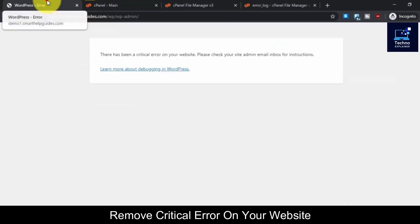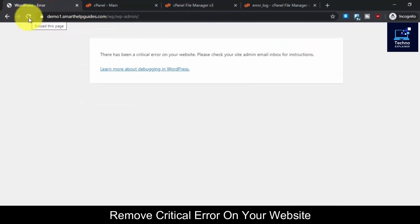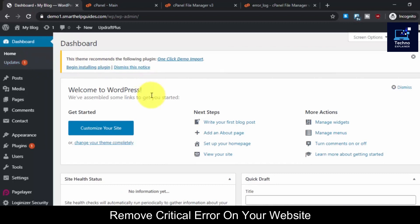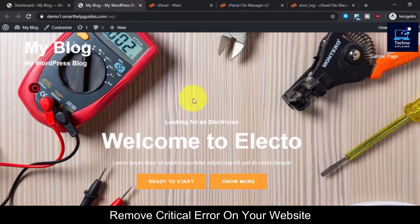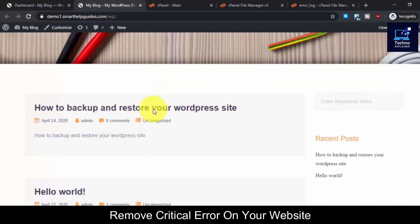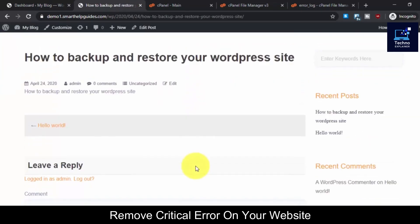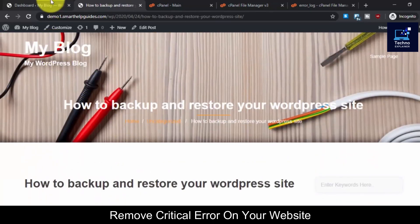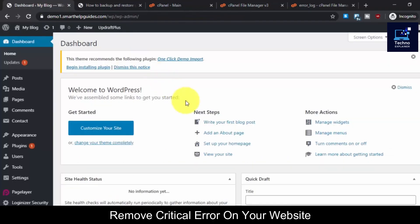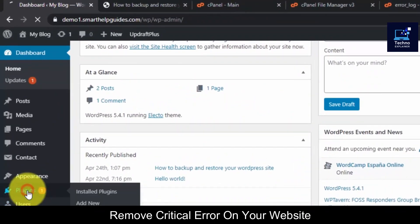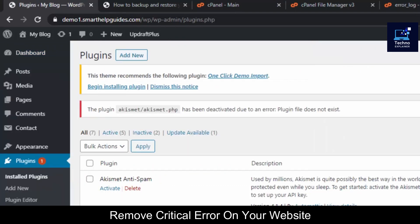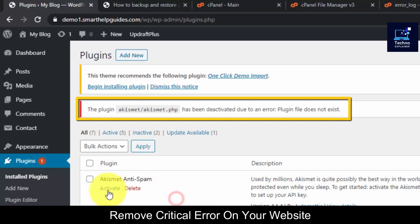What will happen is this will deactivate the plugin and WordPress will load without it. So hopefully we will not get that error again. Let's try reloading our website — as you can see it is working. And our website is also loading normally. Let's go to the WordPress dashboard and from there go to Plugins.